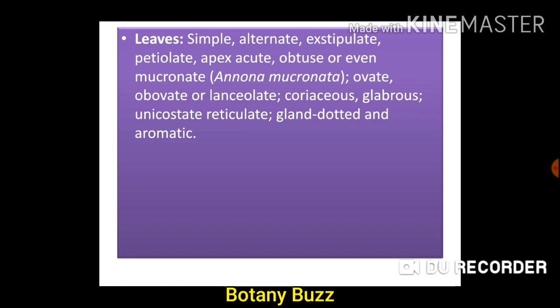Leaves are simple, alternate, exstipulate, petiolate, apex acute, obtuse or even mucronate — for example Annona muricata — ovate, obovate or lanceolate, coriaceous, glabrous, unicostate reticulate venation, gland dotted and aromatic.